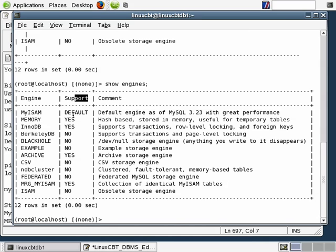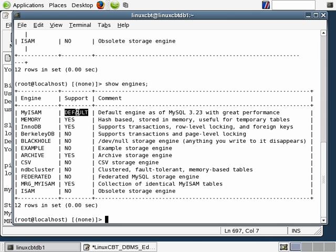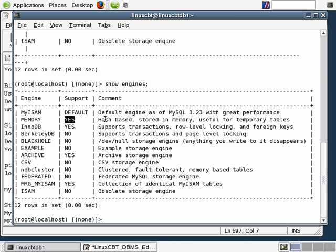In the support column, where you see 'yes' or 'default' means the current binary provides support for the various engines. For example, MyISAM is the default and we do have support for it. Otherwise we would have had to create our tables using other storage engines. The memory storage engine is provided by default. It's hash-based and allows us to store things in memory, and it's useful for temporary tables.